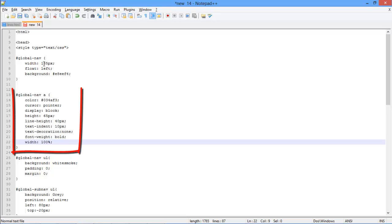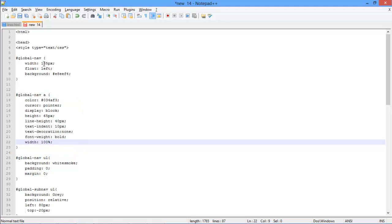After that, let's define the effects of the anchor tag. In this class, we are actually describing the effect of all the anchor tags inside the global-nav class, and specifying it a particular color, with the cursor type as pointer, and setting its alignment as well.